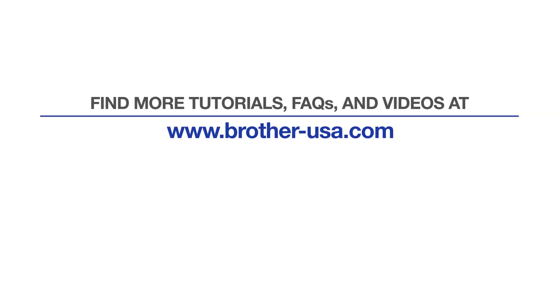For more tutorials, FAQs, and videos, visit us at www.brother-usa.com. If you found this video helpful, be sure to subscribe. Thank you for choosing Brother.